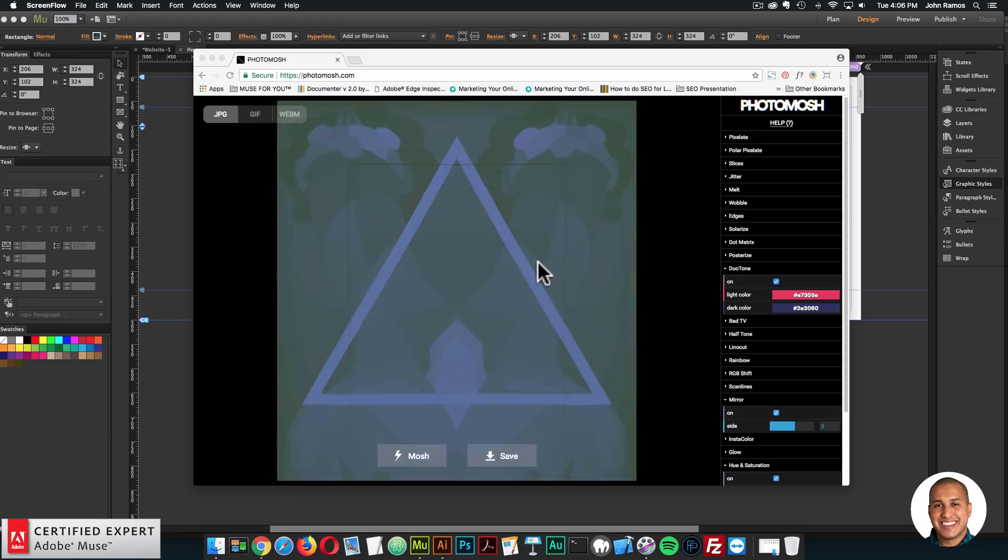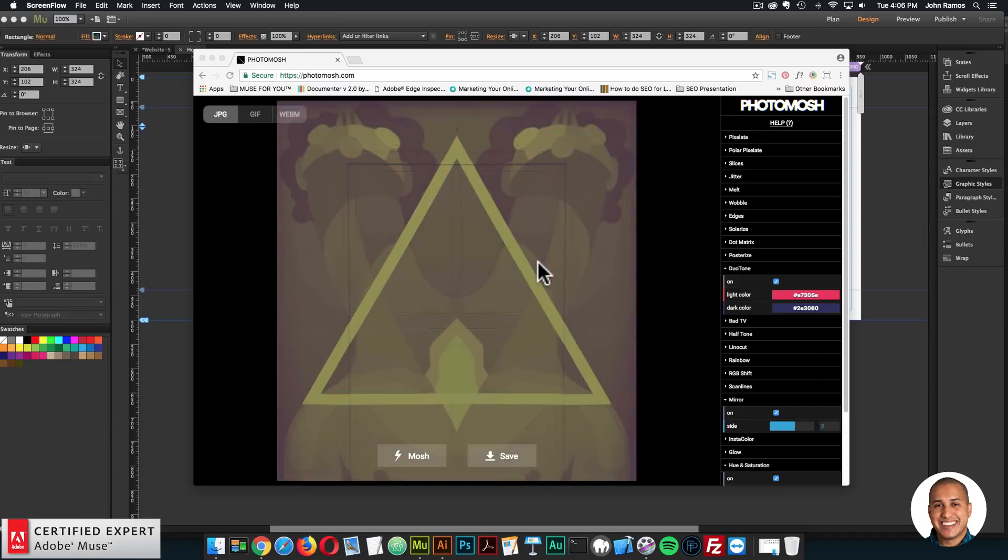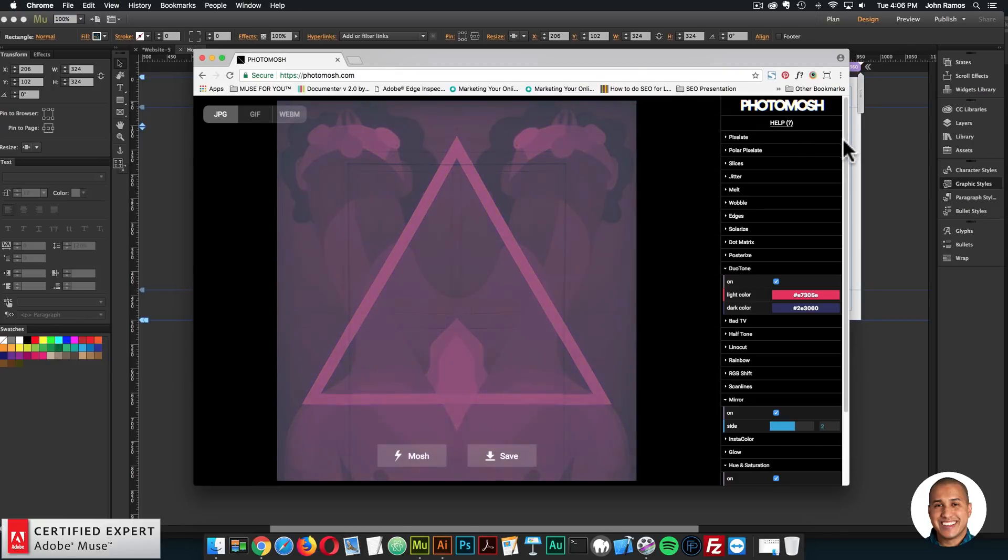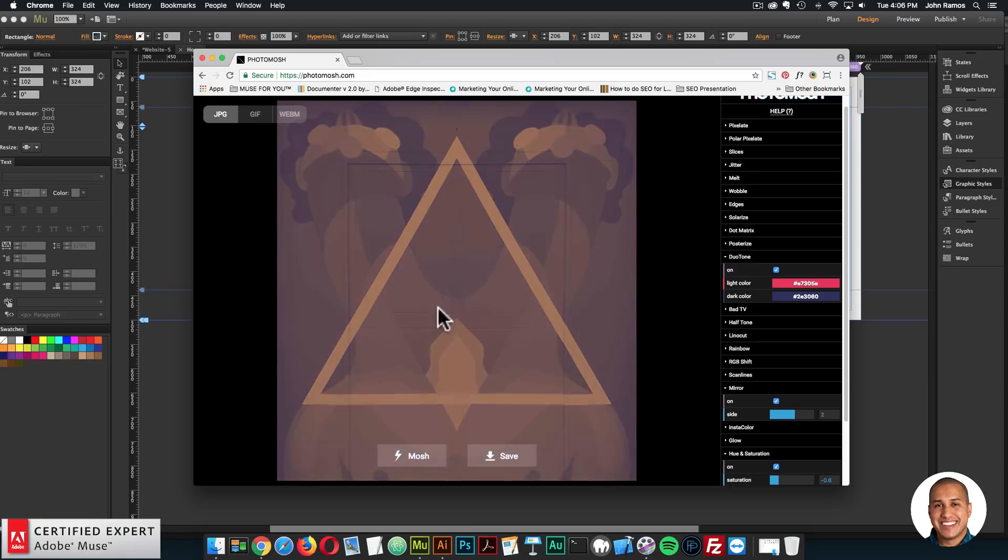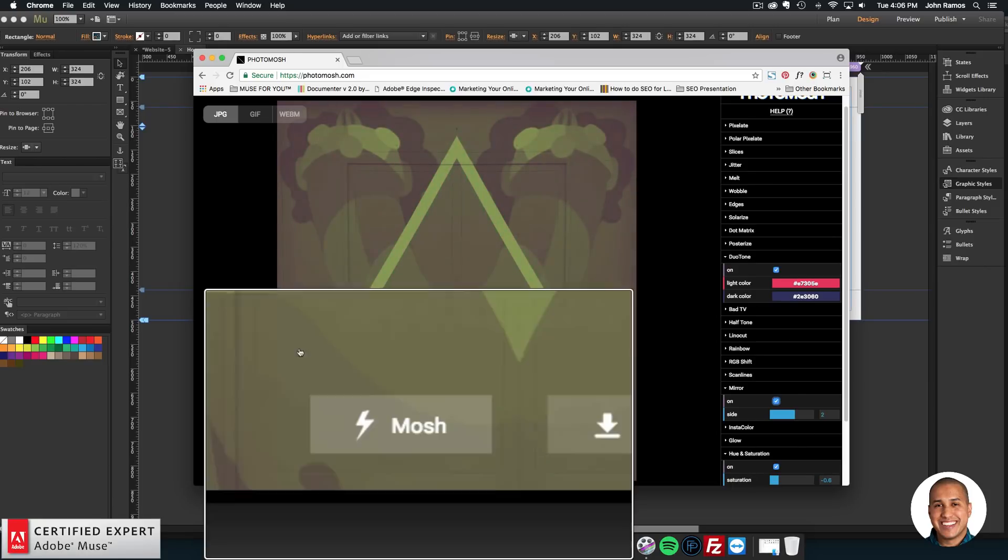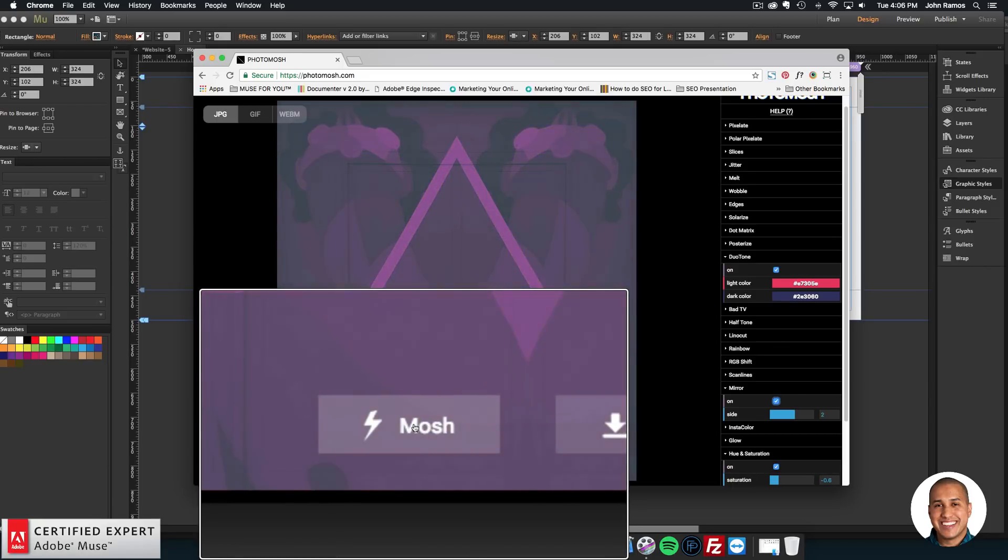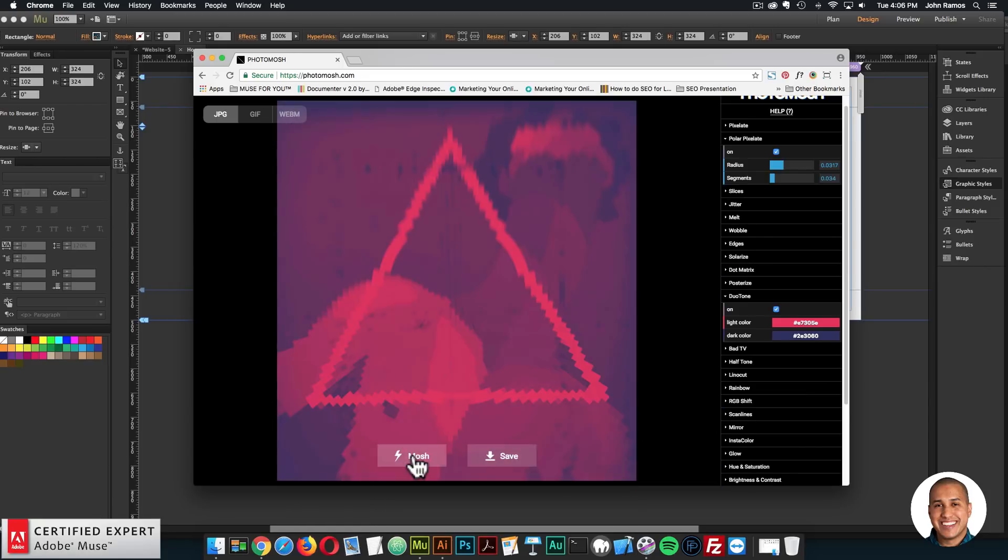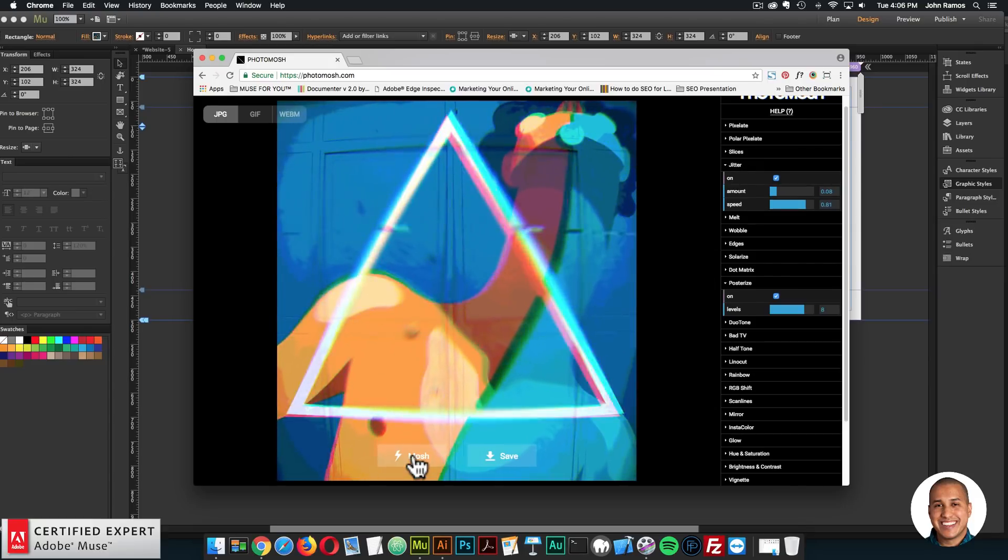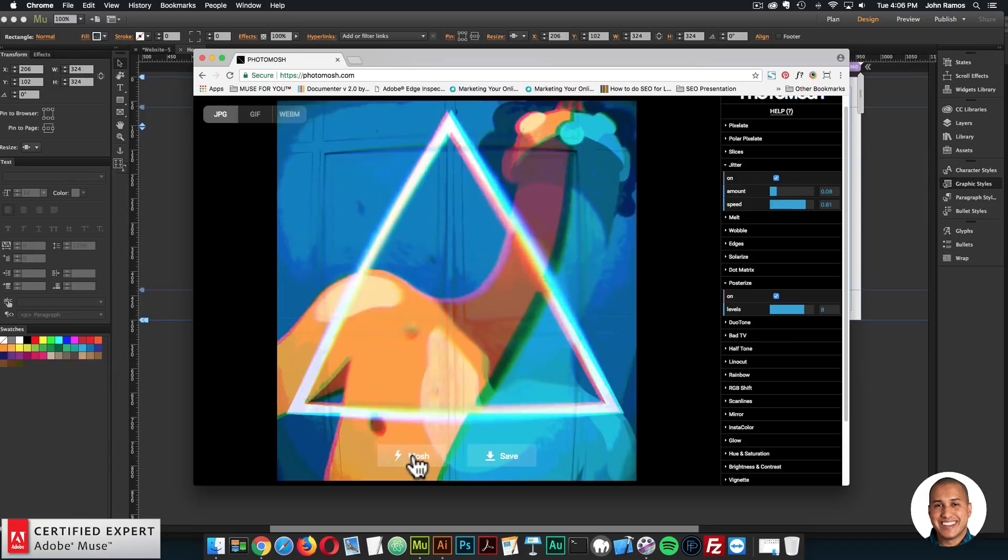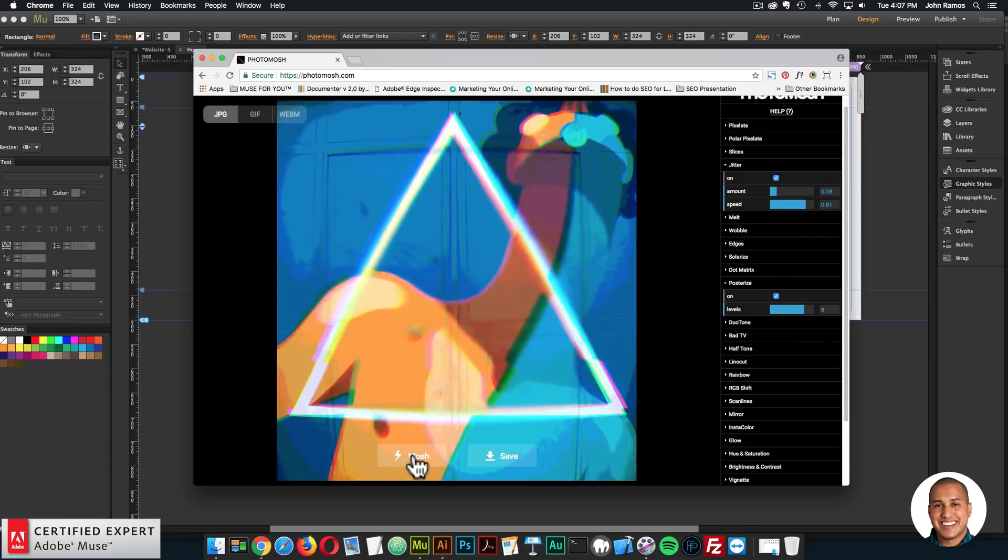So basically, it's just like a photo manipulation website, you can do just so many things with it. Right now I just have a duotone and a mirror effect and hue and saturation applied to this image. I can click on mosh right here, and it'll just create another effect. And just crazy things that you can do with this site. I just love working with it.